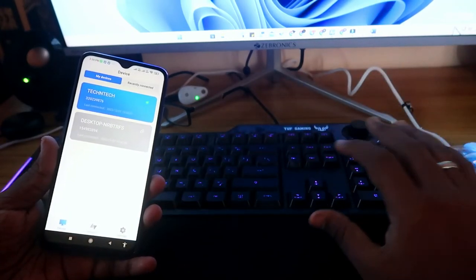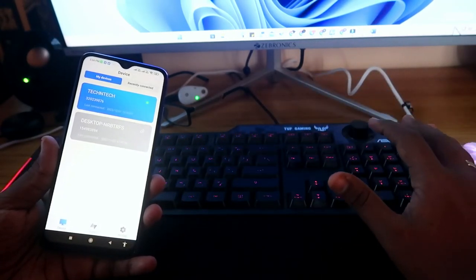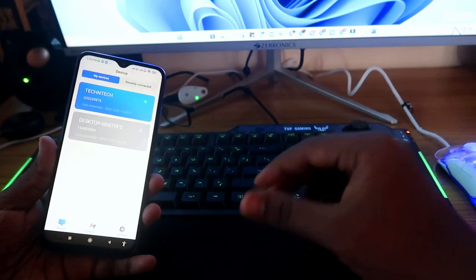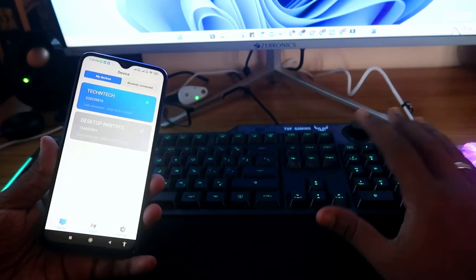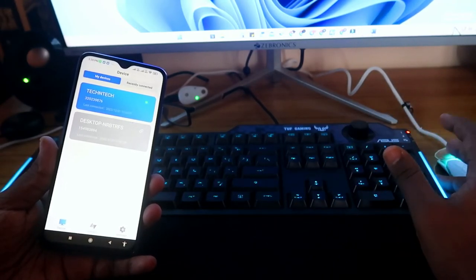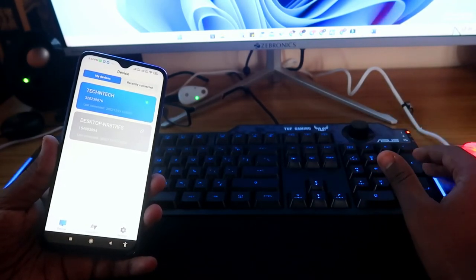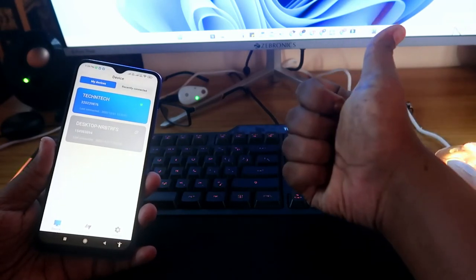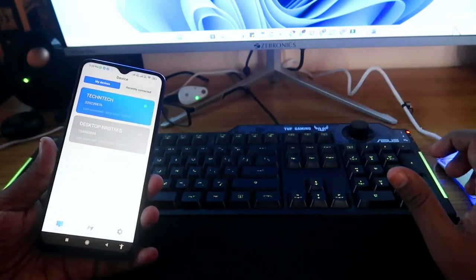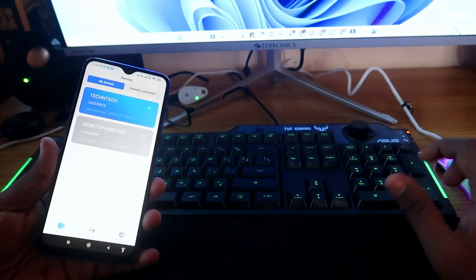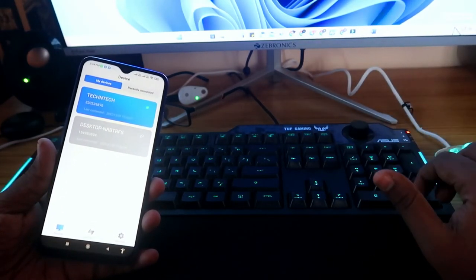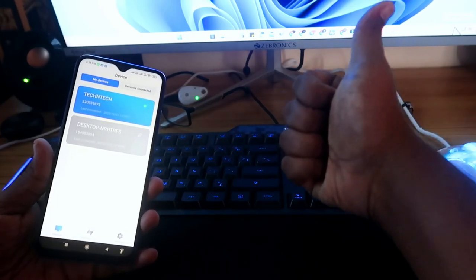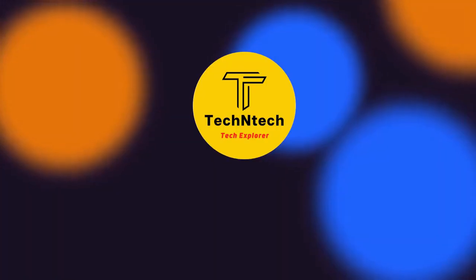This is the best way to use your mobile phone as a keyboard or mouse using the AnyViewer application. Set it up now so that in the future, if you have a problem, you can continue your work without delay. If you liked this video, hit the like button, and if you're new, please subscribe. Thanks for watching.